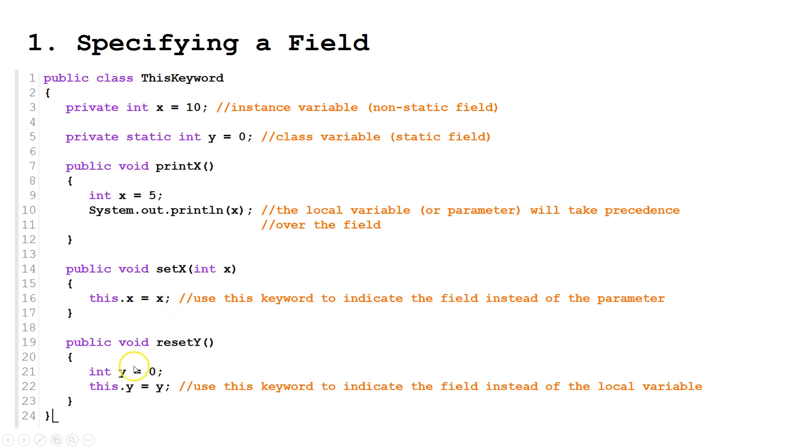Same thing here, y. We're creating a local variable, y. And we're saying this.y, as in the field, equals y, the local variable.